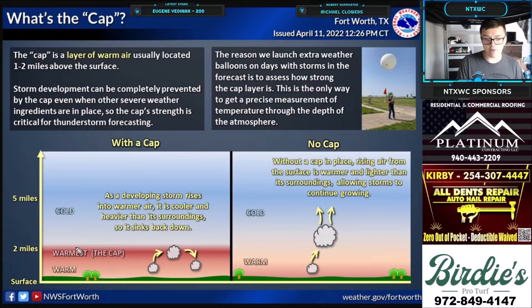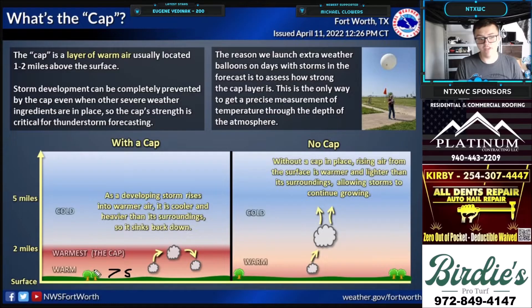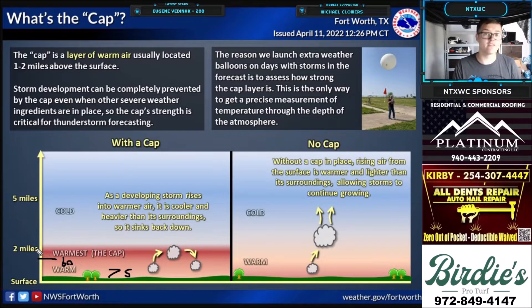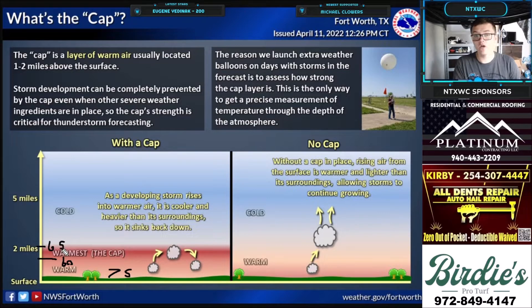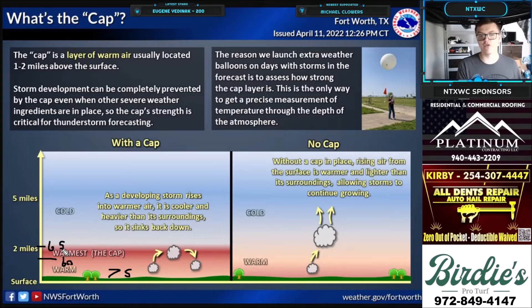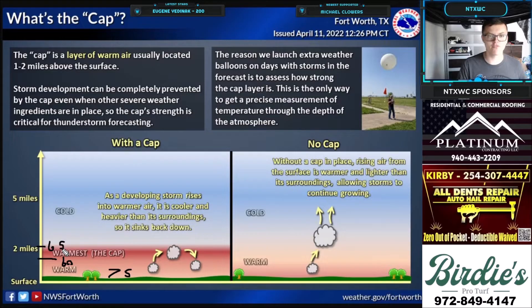You can get the general picture: there's warm air at the surface. Let's say the surface temperature is 75 degrees Fahrenheit. When you go up in the atmosphere to about 8,000 feet, let's say it's 60 degrees. And then when you get to 10,000 feet, the temperature is all of a sudden 65 degrees Fahrenheit. That means there's a temperature inversion, which will keep clouds from developing anywhere from 5,000 to 10,000 feet.